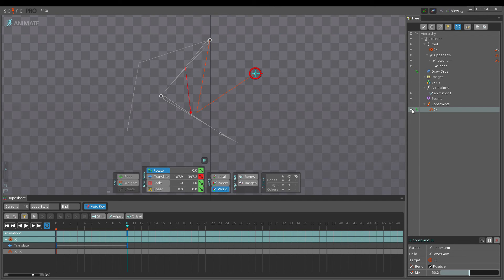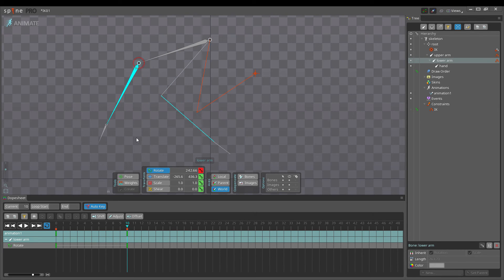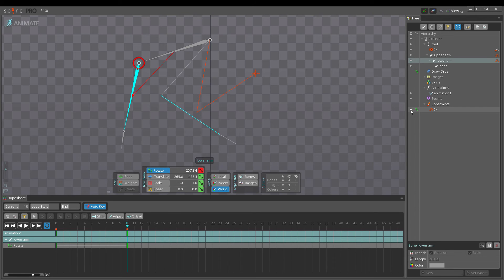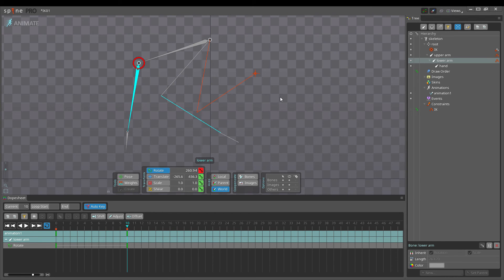When the constraint is disabled, the bones are shown at the FK pose and can be transformed as normal. Note that attachments for constraint bones cannot be edited while the constraint is disabled.